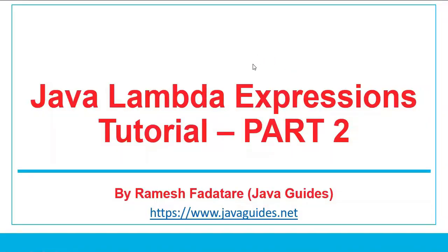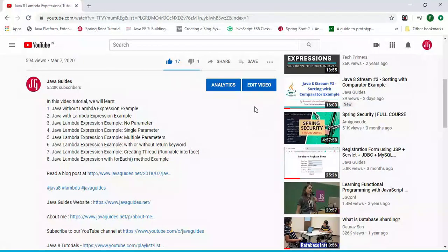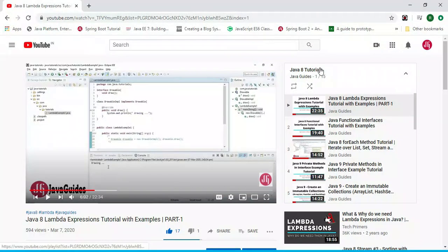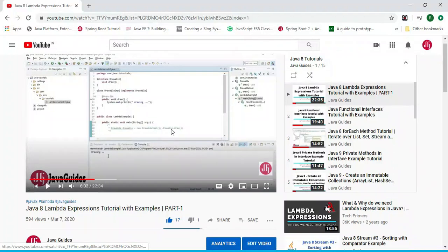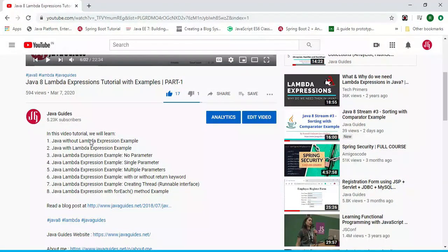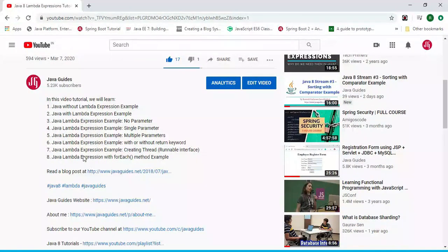Hi everyone, welcome to Java Lambda Expressions Tutorial Part Two. I have already published Part One on my YouTube channel — you can find it under the Java Tutorial playlist. In Part One I covered basics about lambda expressions, including examples with no parameter, single parameter, multiple parameters, with and without the return keyword, and implementing a functional interface.